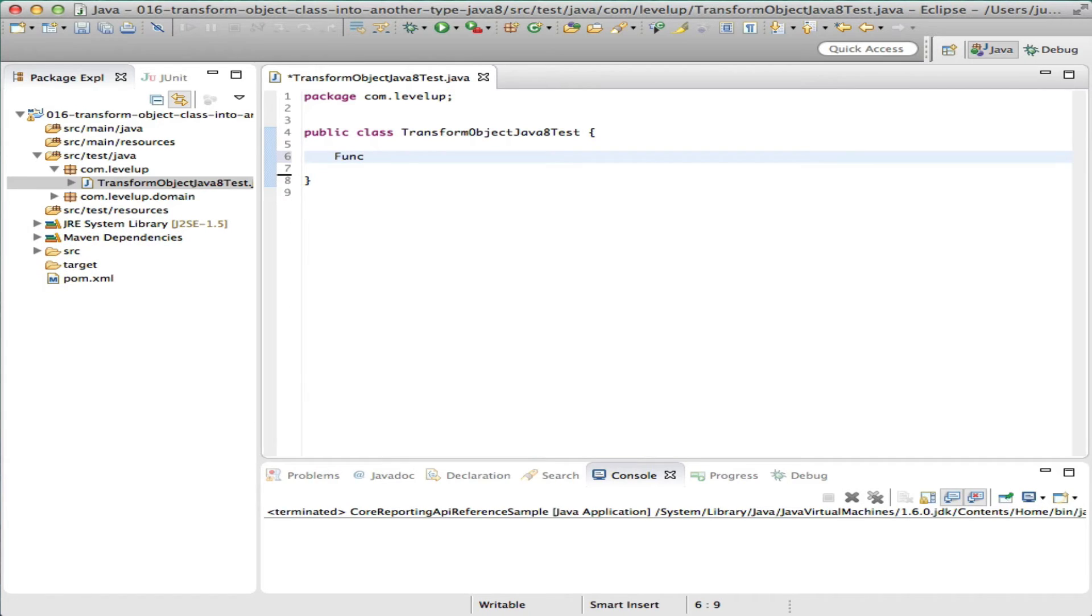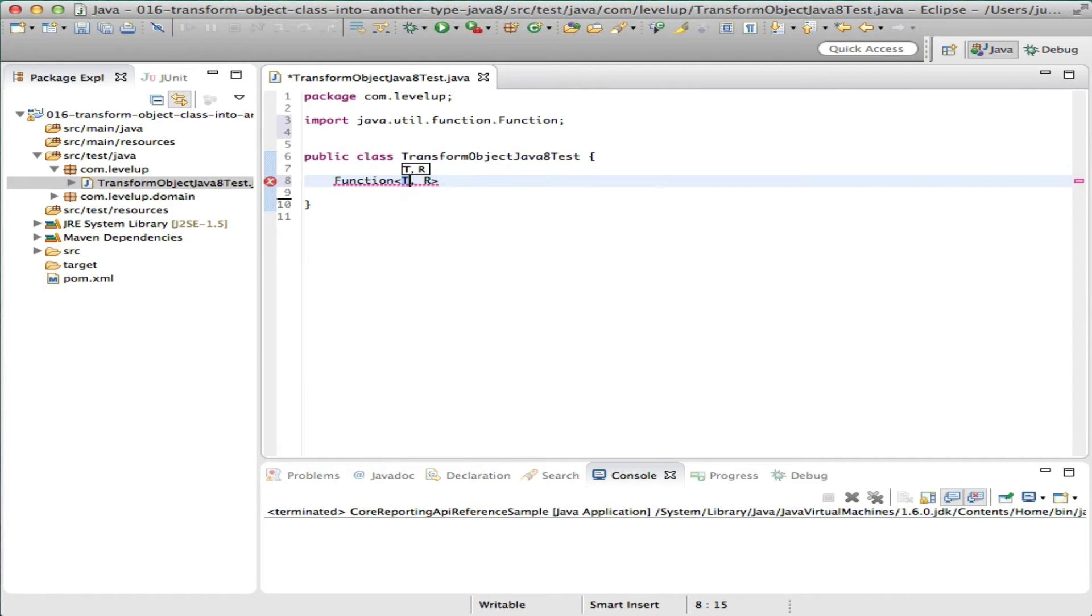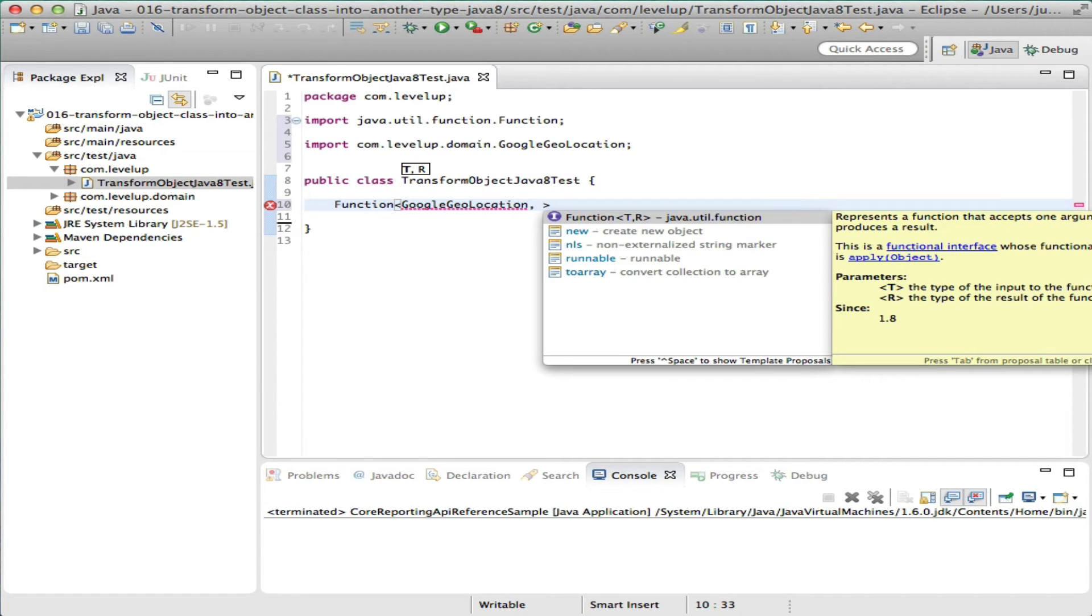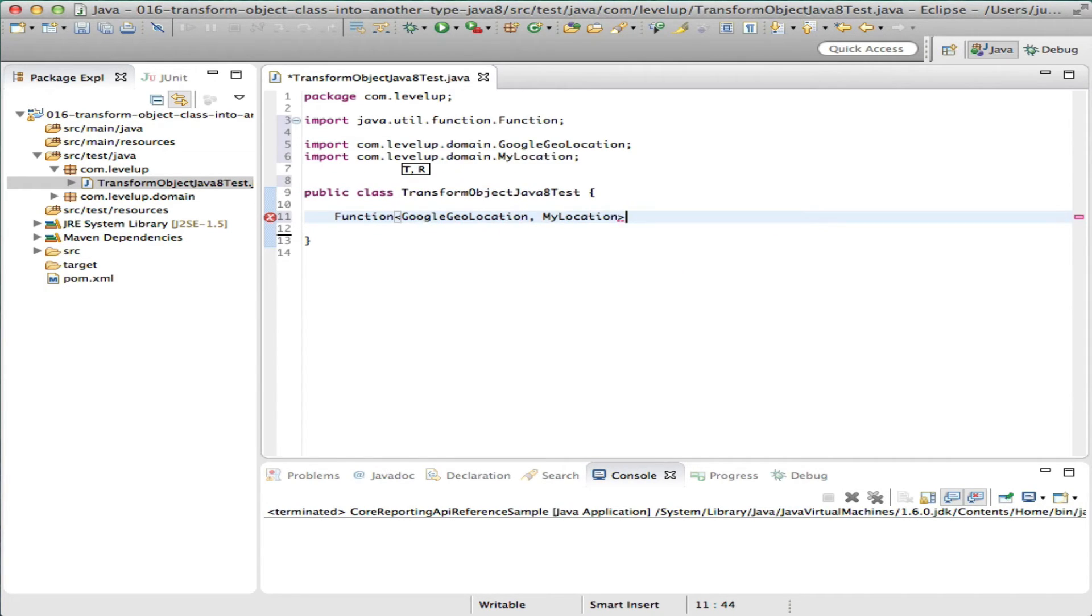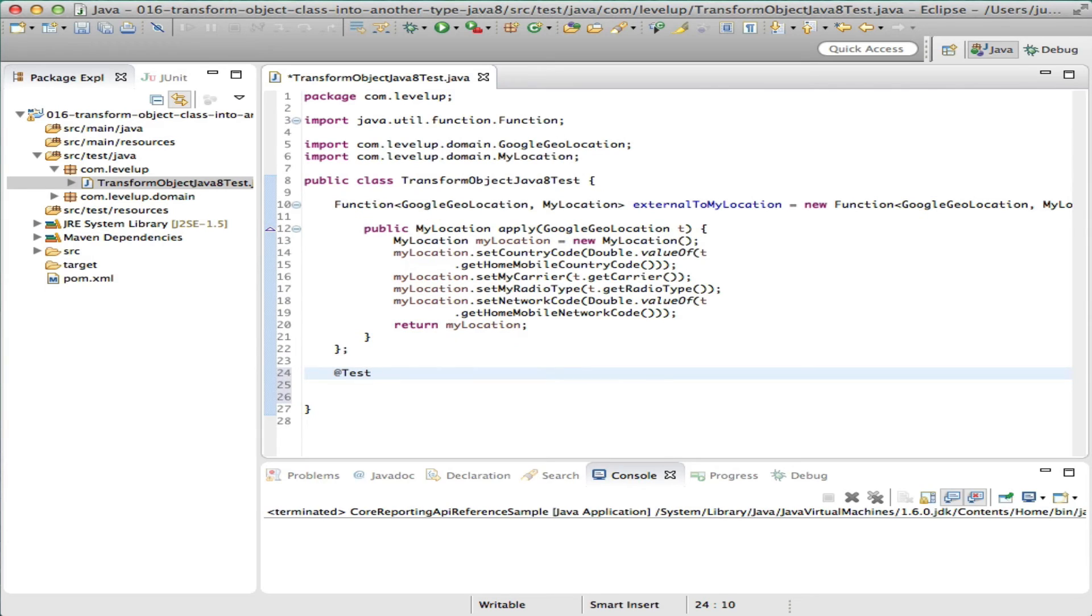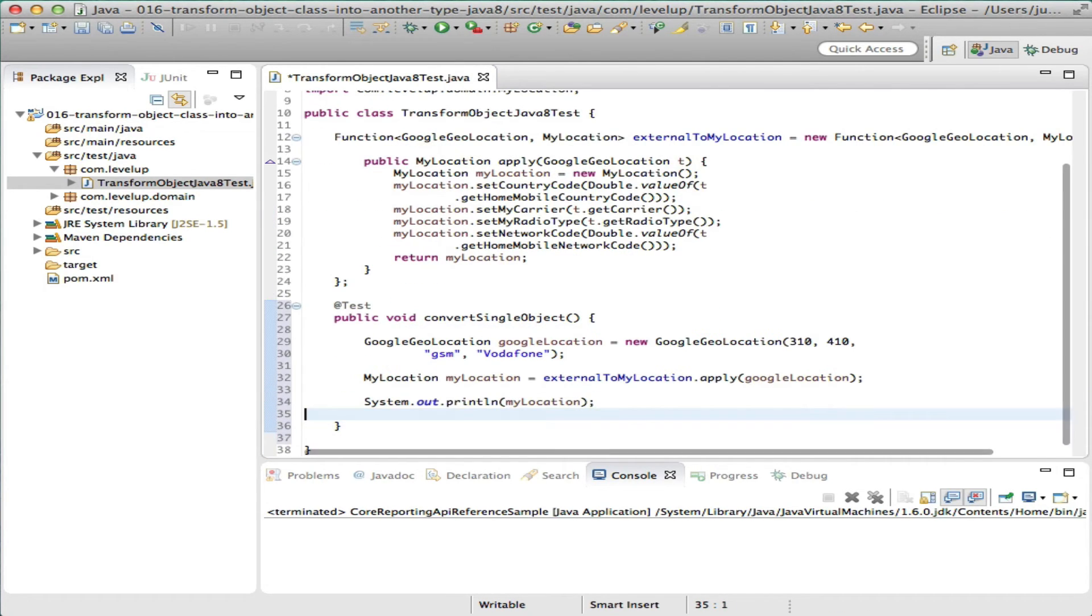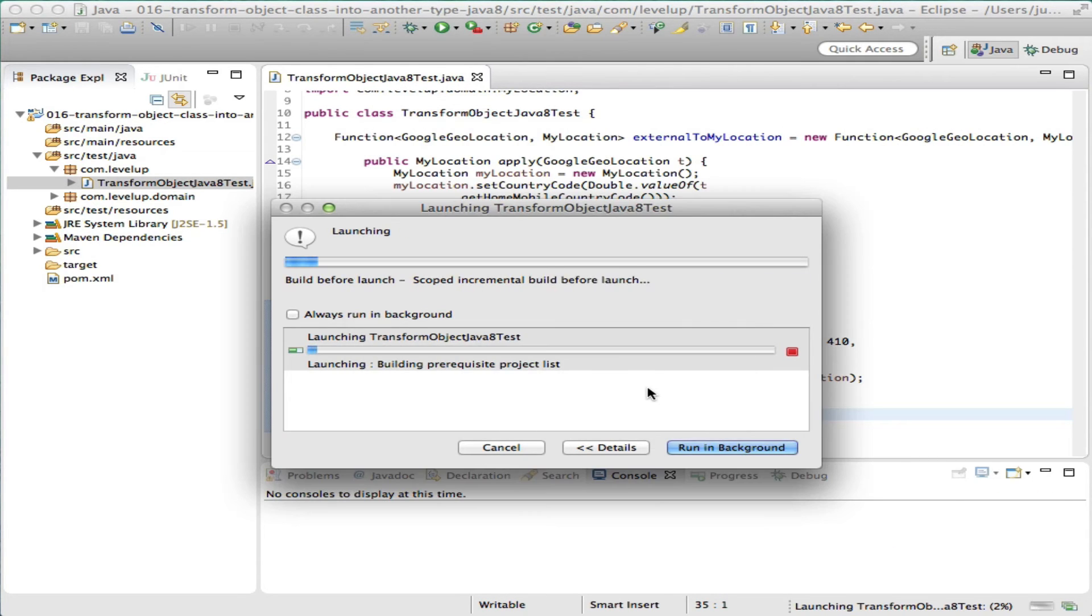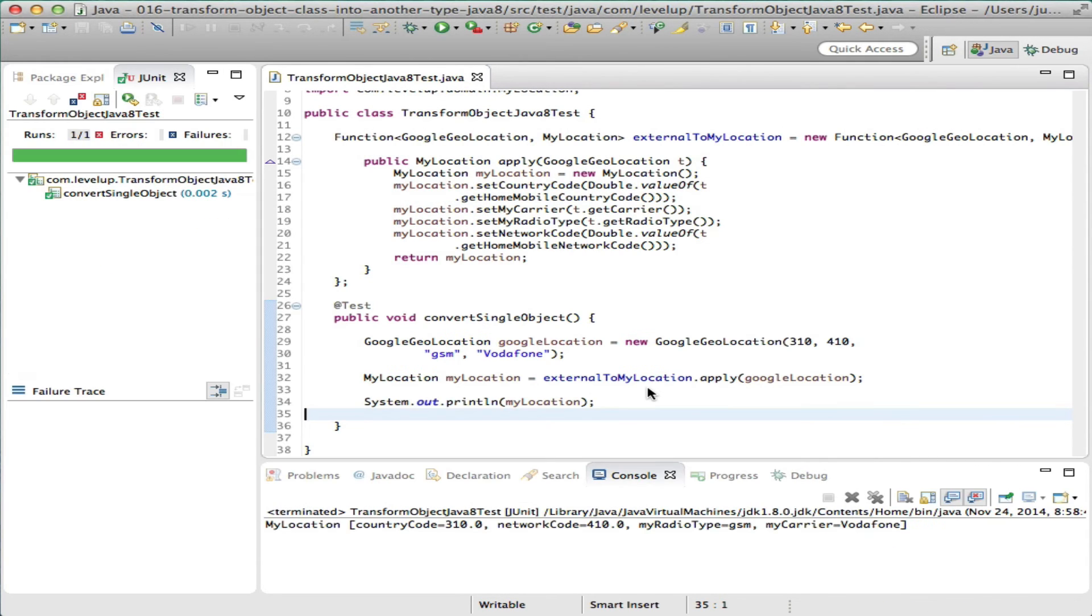The first step in converting an object to another is defining a function. As mentioned earlier, a function will accept a type of Google Location and will return an instance of My Location. Inside this method, we will create a new object, My Location, and set the values passed from Google Geolocation. Our mapping between objects is pretty straightforward, but you could apply various mappings or business rules. Calling function.apply will apply the function to the given argument and return My Location.